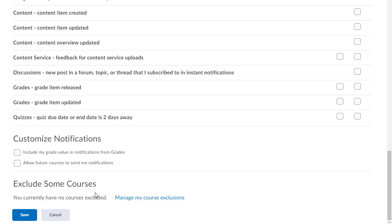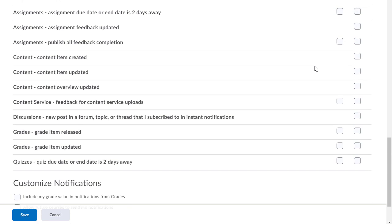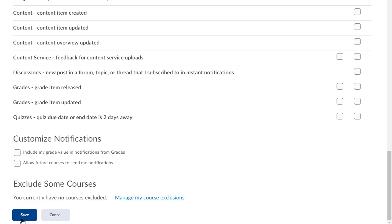You can go down here to exclude some courses if you wanted to choose courses to not include, because some of you may be enrolled in multiple courses. You can go down here and manage the courses that you want to be excluded from. Check that out. And when you're done, when you've turned on the notifications you want, all you have to do is press save and you're done and you'll now receive notifications for the items you chose under notifications.